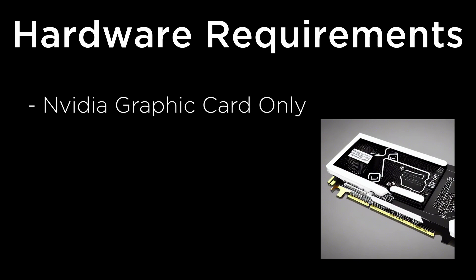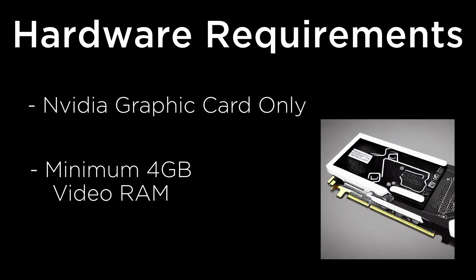The software will not work on AMD graphic cards. The minimum requirements for your graphic card is 4GB. So if you have a graphic card that's less than 4GB of video RAM, then unfortunately you cannot run it at this time.